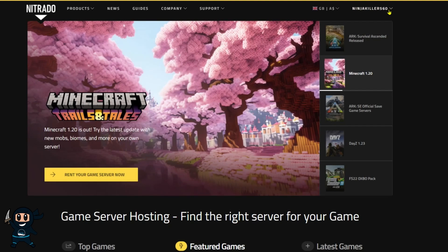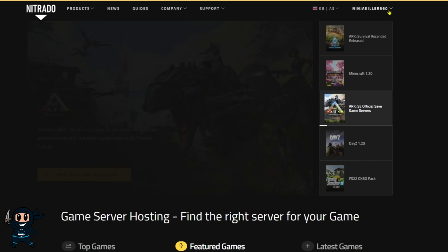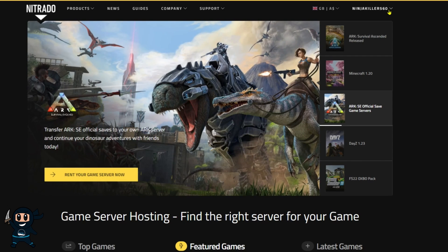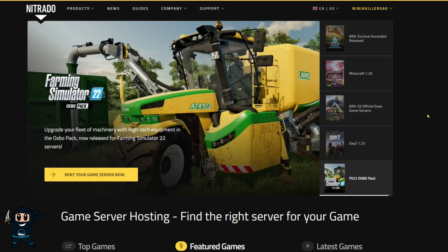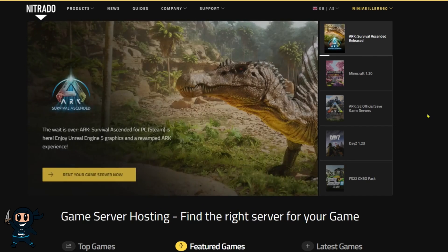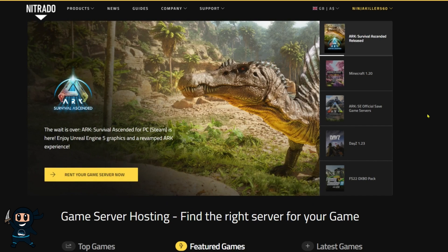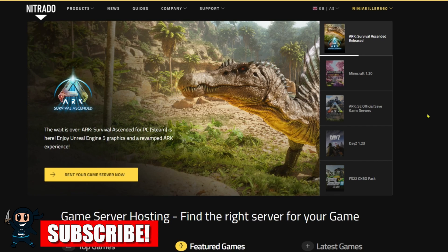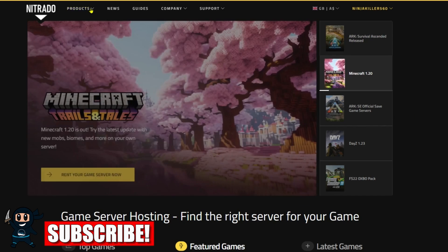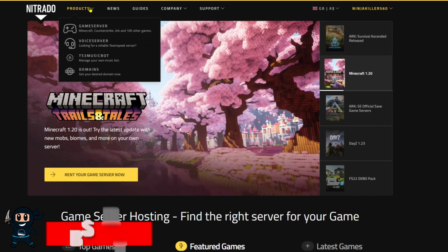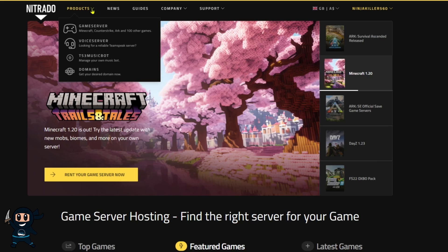Head over to the Nitrado website using my link in the description of the video. Once you're on the site, head over to the top right-hand corner to log in or create an account. Once you're signed in, you can either select ARK Ascended if it's promoted on the main page, or you can head to the top left and select products. Then from there, select game server.